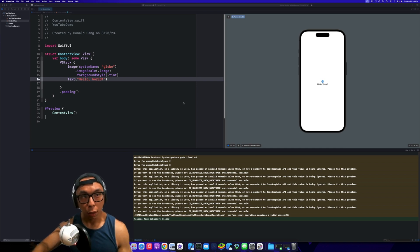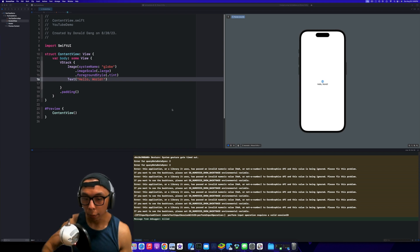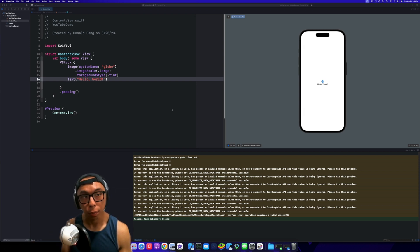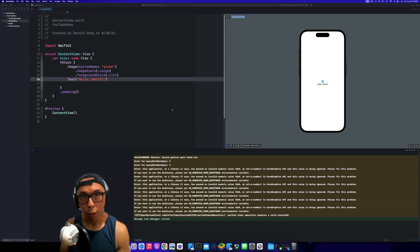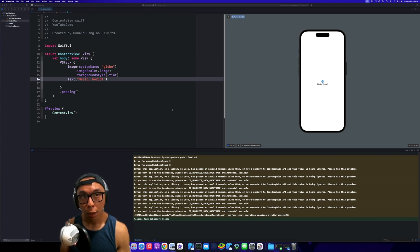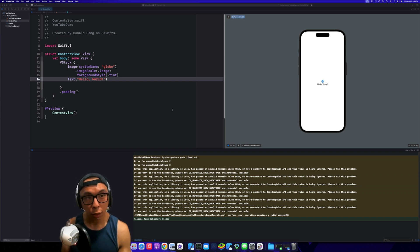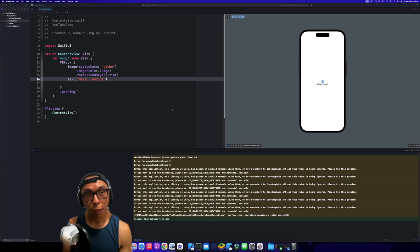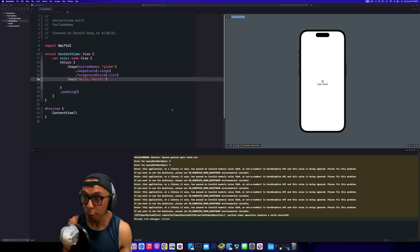Hey everybody, Dawn here. In this video we're going to talk a little bit about the Observable macro, one of my favorite features that came out with iOS 17 and the Xcode beta. I work a lot with MVVM and I'm going to do a quick tutorial on what you did before and what iOS 17 and the Observable macro has allowed me to do, and some of the benefits and why I really like it.